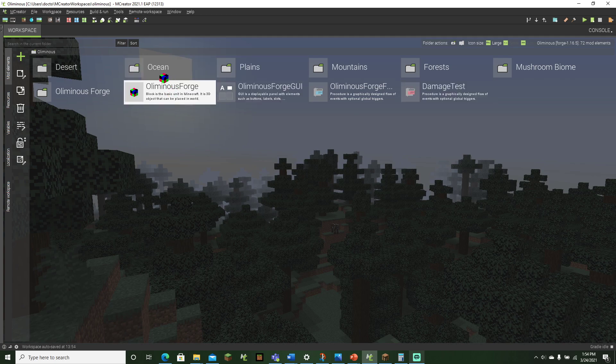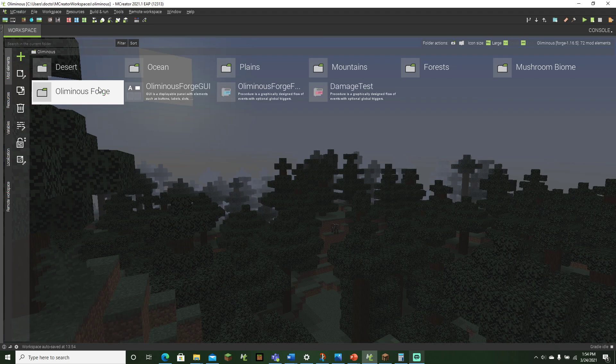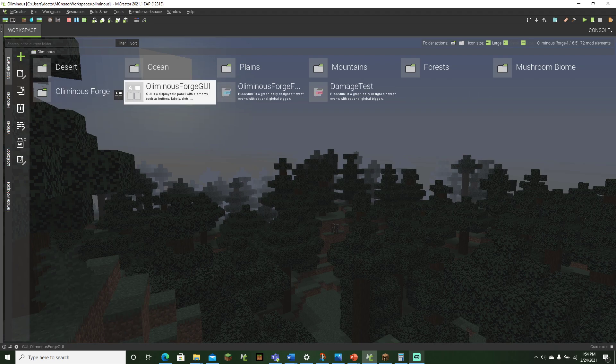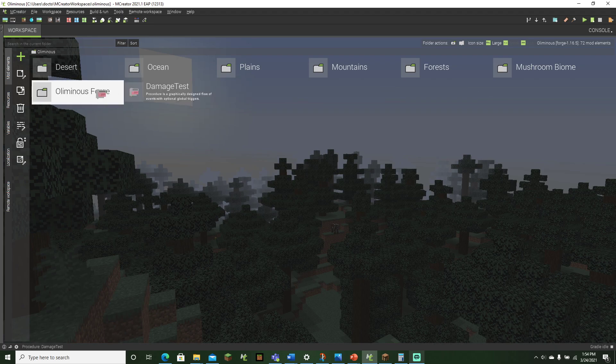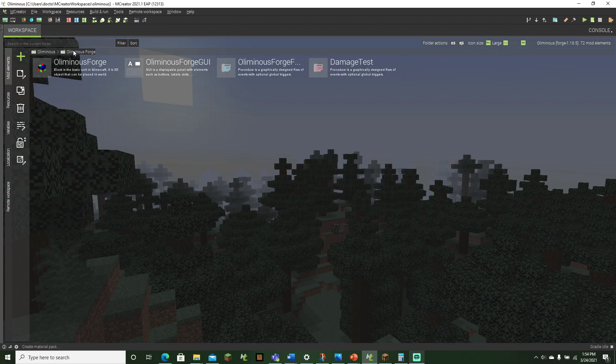And as you can see here, we can drag and drop, drag and drop, drag and drop, and drag and drop. So we have all our things right here.